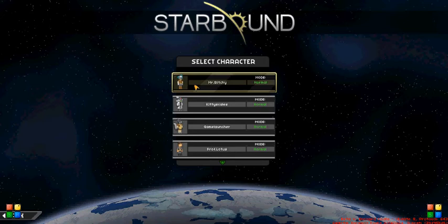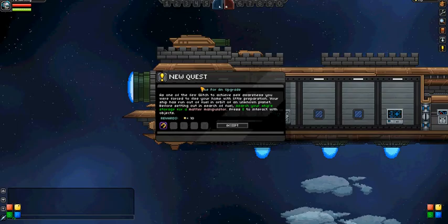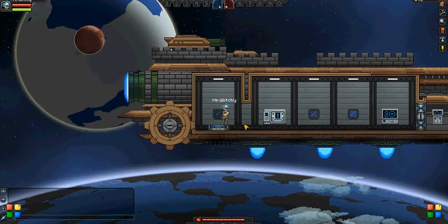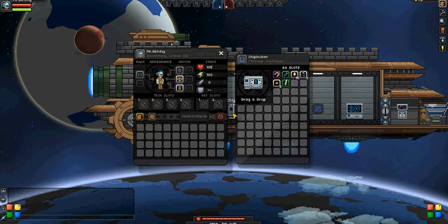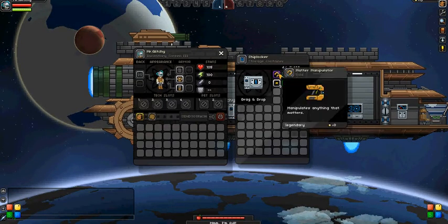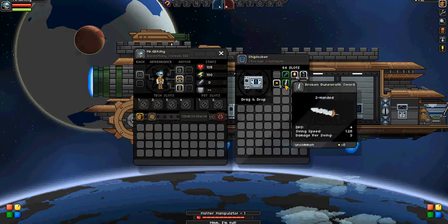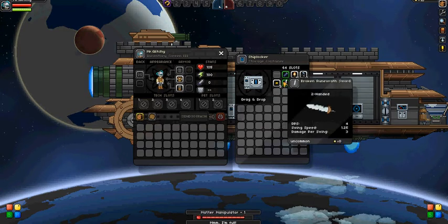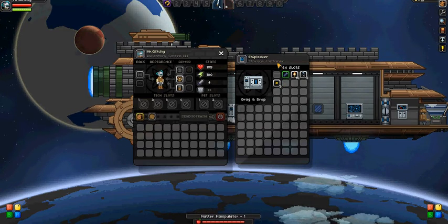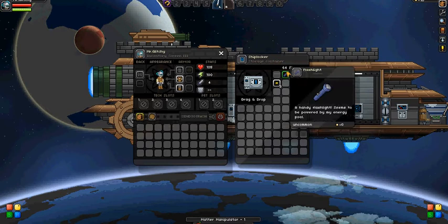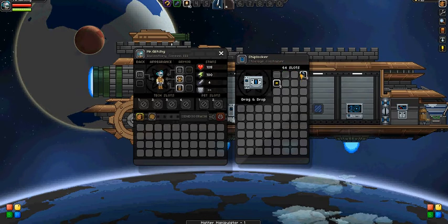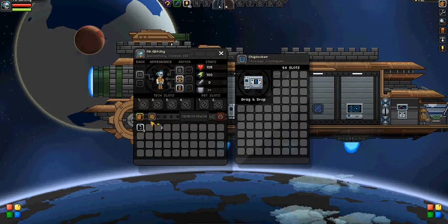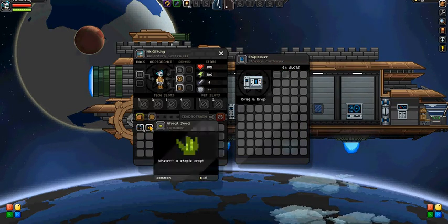Got her Matter Manipulator, Broken Rune Sword, okay.